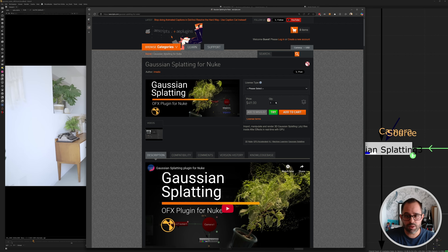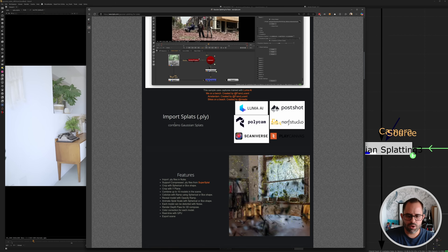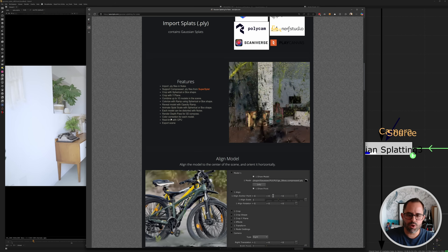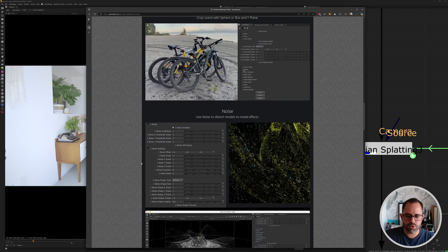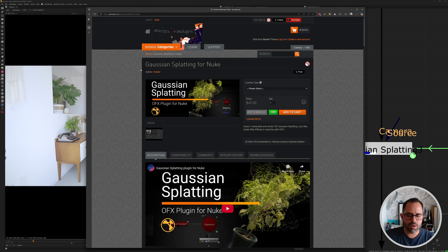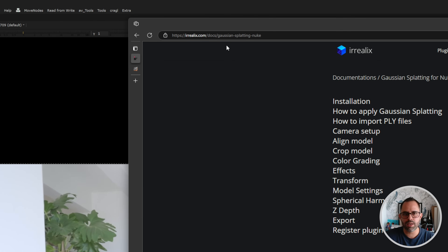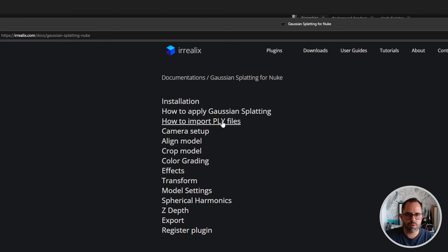The Gaussian Splats I have aren't the best quality — just stuff I've been testing — but if you do it right in the right lighting conditions with a better camera you can do so much more. You can come to the site and read up on it; there are good examples of what the developer has done, and there's a lot more effects than I'm covering. For $50 it just seems like a no-brainer to have in your arsenal.